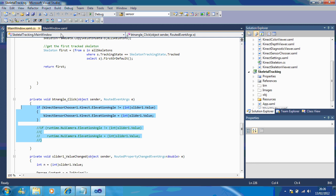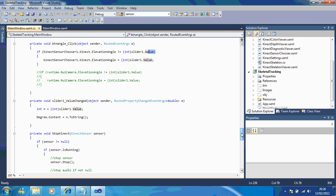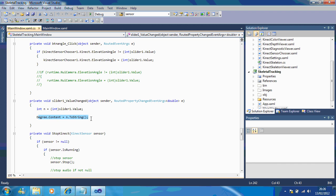But what this is basically doing is if I go down here when the slider value is changed it's updating a variable called degree.